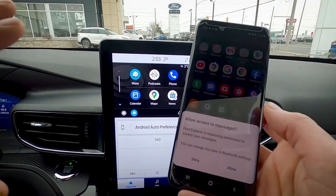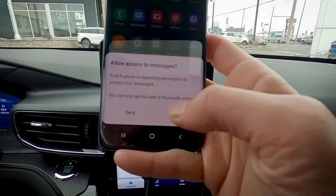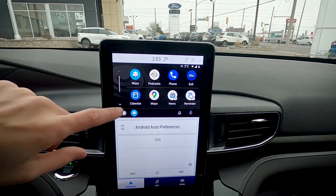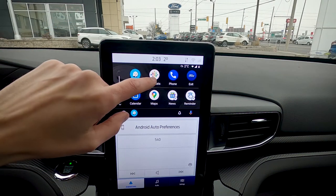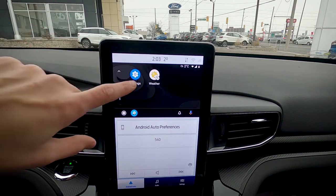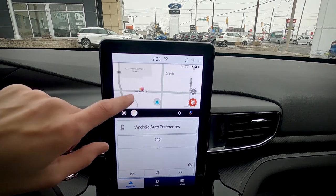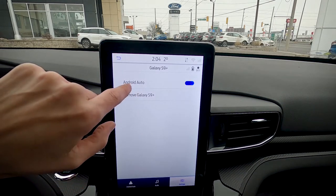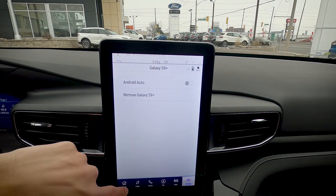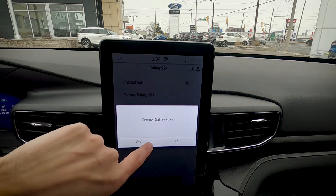The Android device is now fully operational on that Sync 3 screen — it also wants access to my messages, so we're going to allow that. As you can see, we're now connected. I can run Waze, Google Maps, listen to podcasts, go to my phone calendar, news — so many options. We can flip between whatever map we want to use. Going to Android Auto preferences, we can turn it off completely, which brings us back to our regular Sync system, and then we can completely remove the phone from the vehicle.